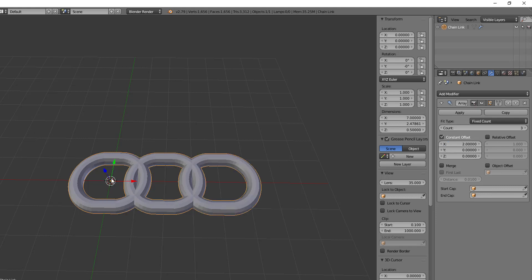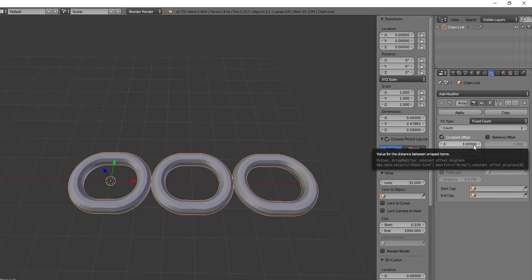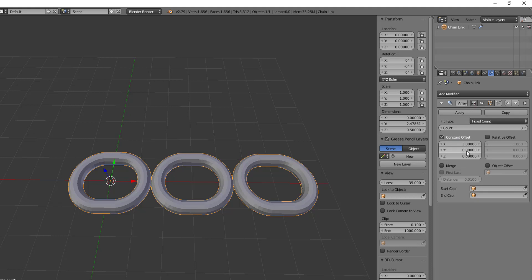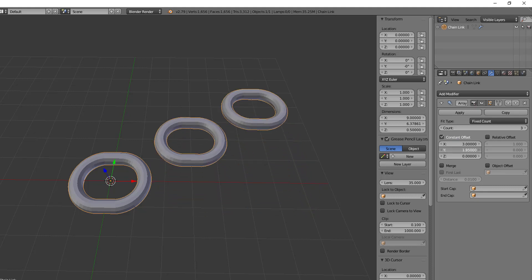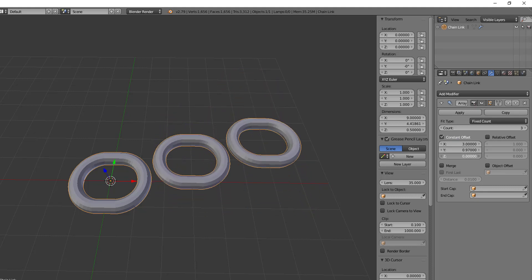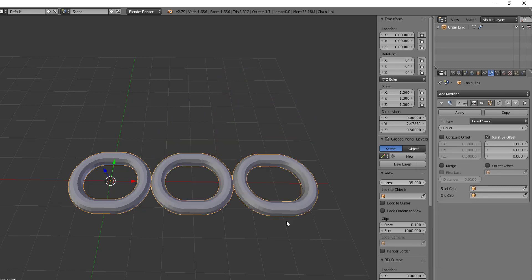So if you increase this to two Blender units, then it would be fine there. If we did it to three, it'll move three Blender units over. Alright, and that's essentially how the constant offset works. It's just the distance in Blender units between the objects instead of the distance in the relative size of the object between its next copy. And again, you can work with this offsetting on the y-axis and the z-axis. Alright, so I'm going to go back to the relative offset here. And then we're going to drop this down to 0.6.